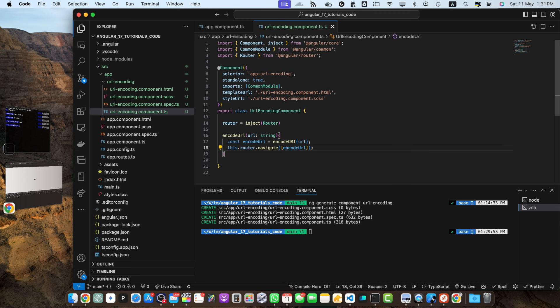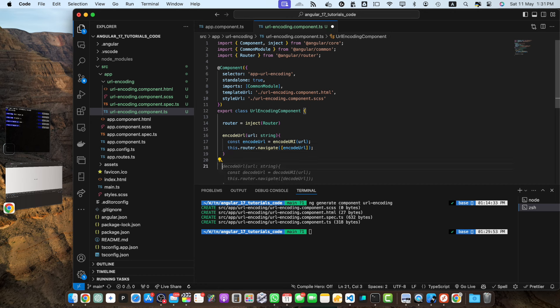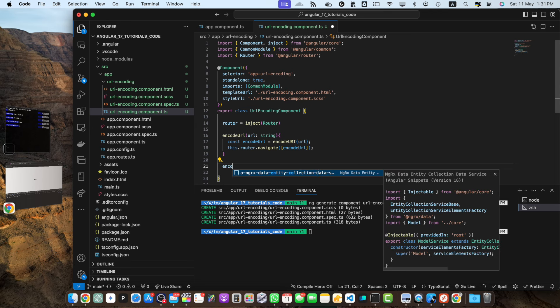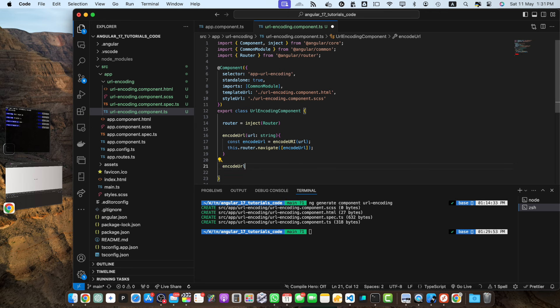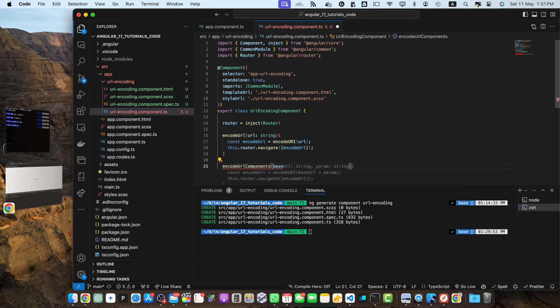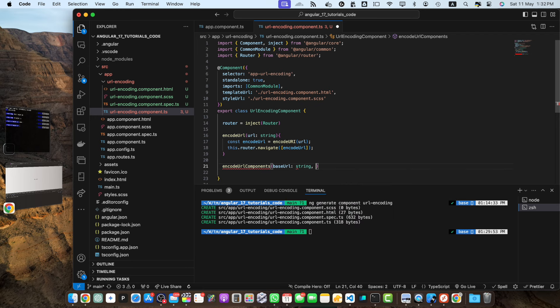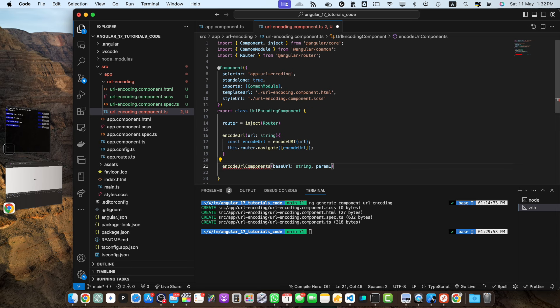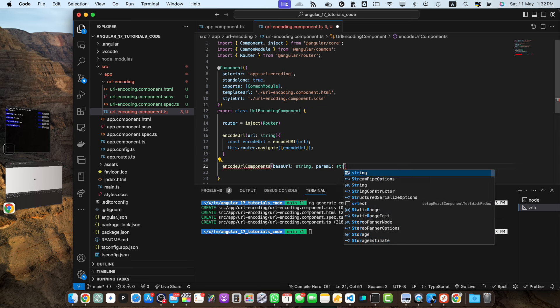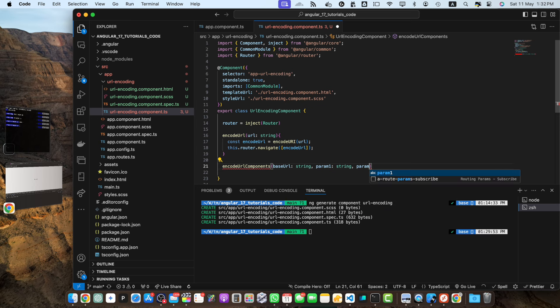Sometimes you might need to encode specific components of a url such as query parameters. In such cases you can use the encodeUrlComponent function. So let's define a method to encode url components. For that I am going to create a function encodeUrlComponent and we will receive the base url that would be string and then I will receive the first parameter param1 that would be of type string and param2 with the type string.